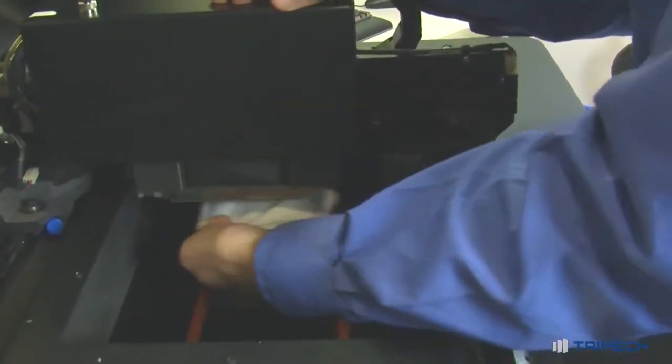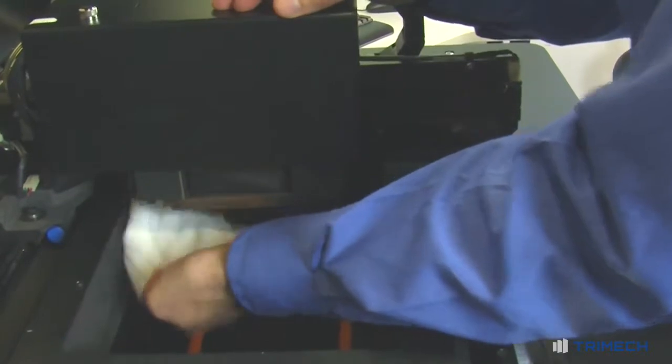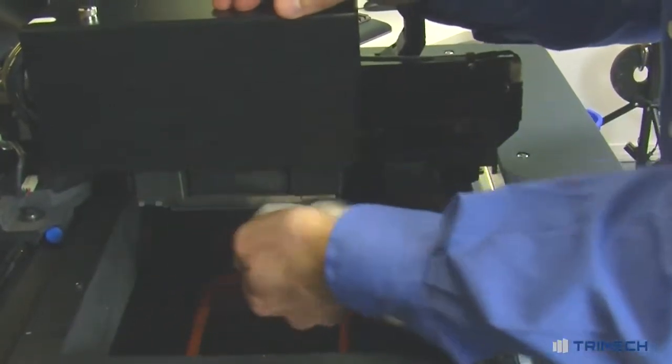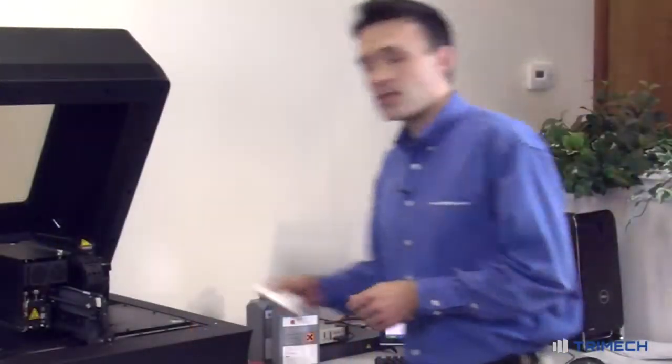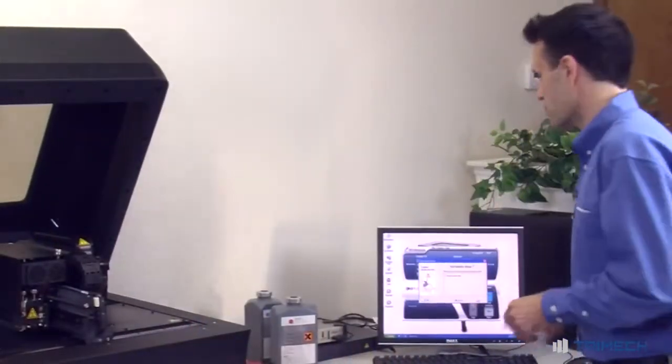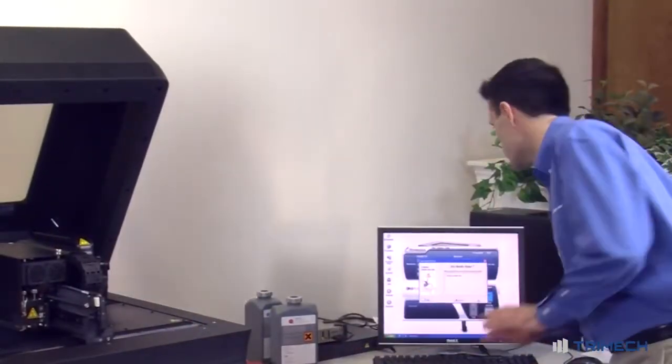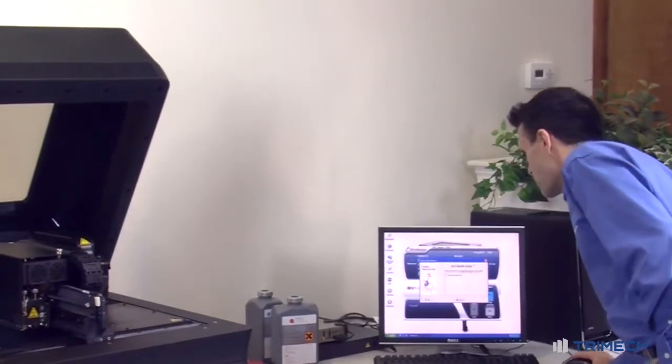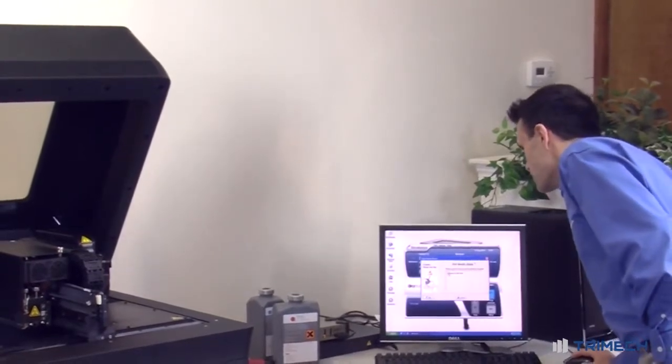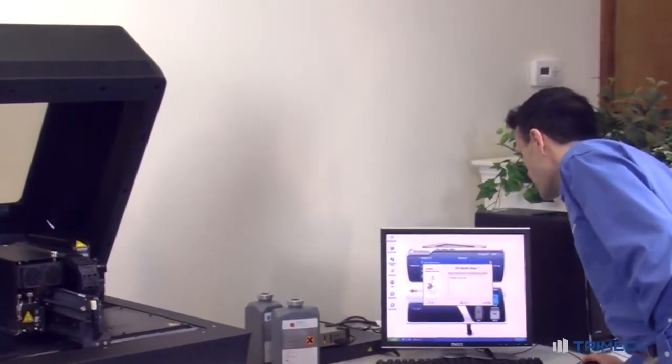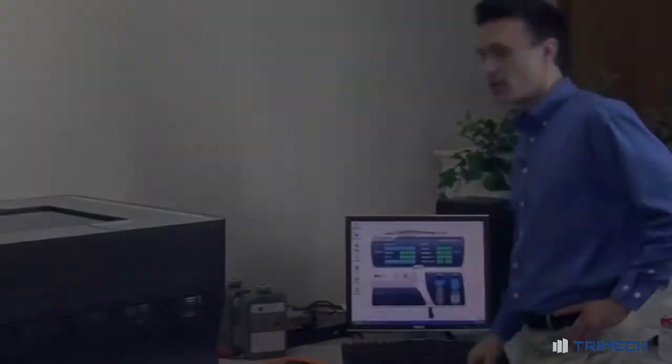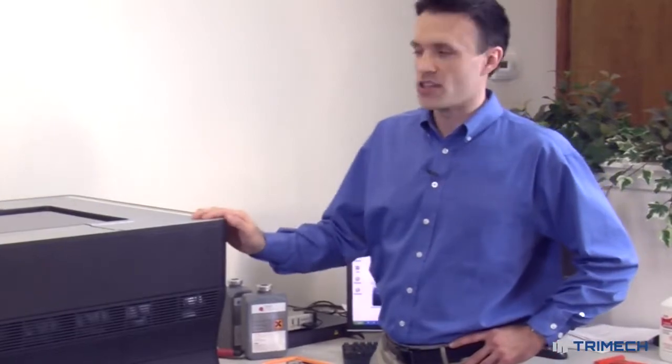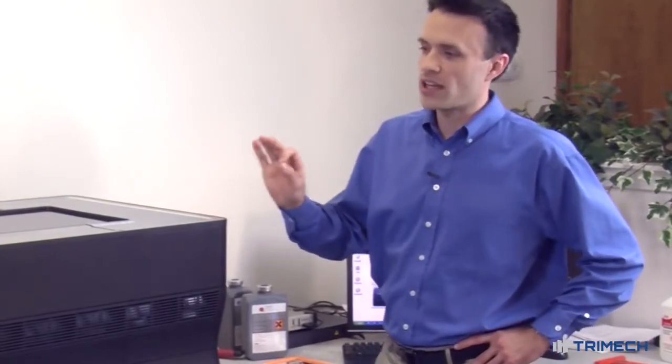So now that the heads are clean, just come back over. It asks 'are the heads clean?' – check that off. There's just one last thing I want to show you: cleaning off the wiper blade.